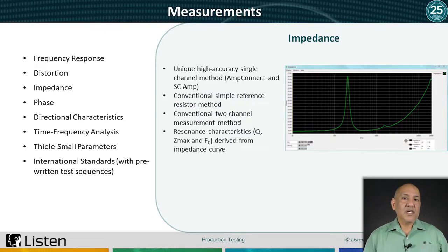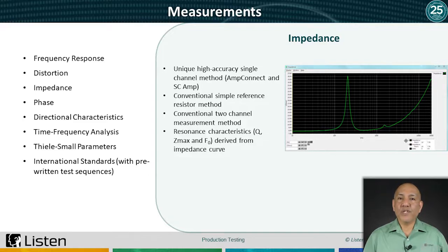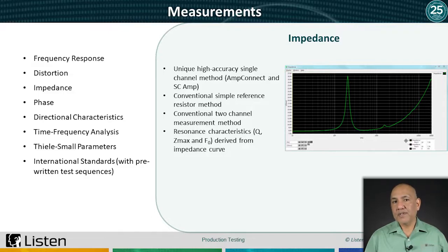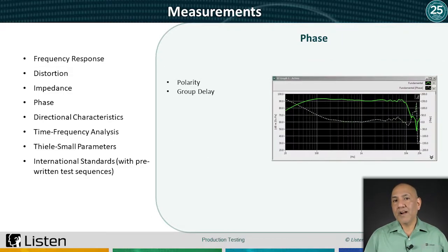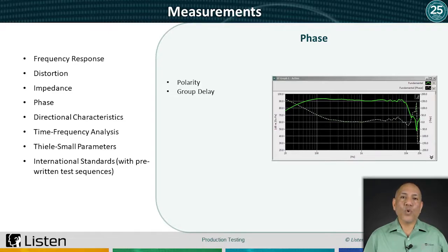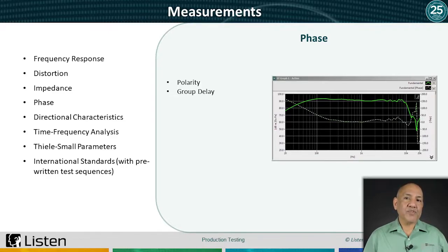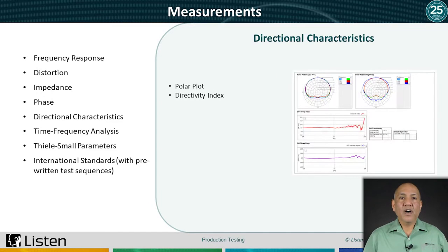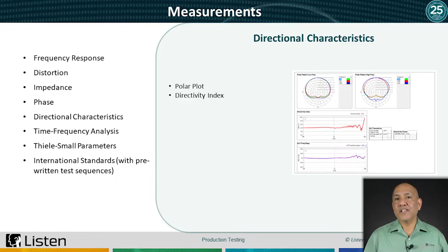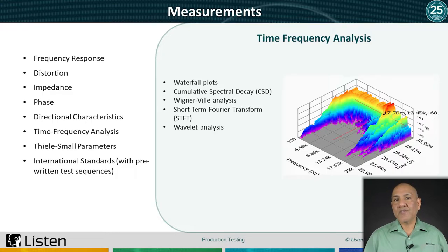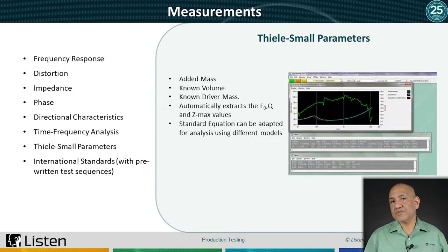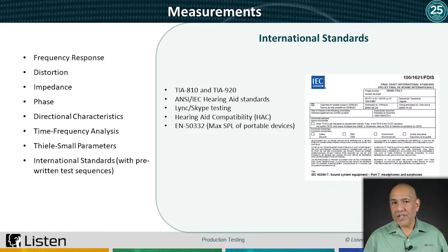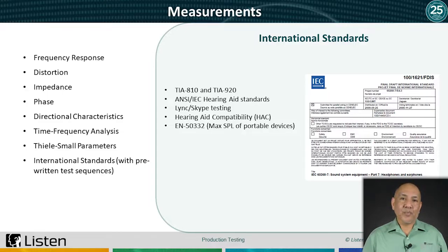Impedance. This identifies the max impedance, and you can also calculate the resonant frequency and Q of the resonant peak, which are all important quality factors. Polarity. Positive input signal causes the loudspeaker or device to move out. Good for identifying potential wiring problems in production testing. Other tests include directionality or polar plotting, time frequency analysis, Thiele-Small parameters, and international standards, all generally good tests for R&D, but not practical for production testing.